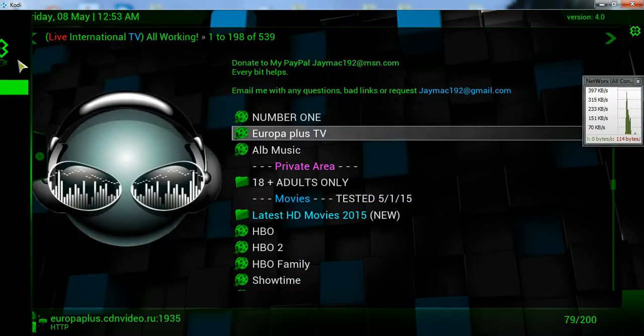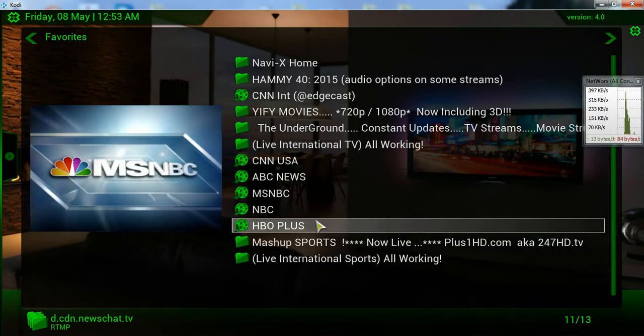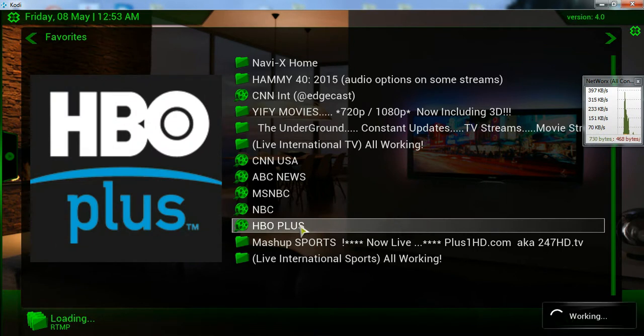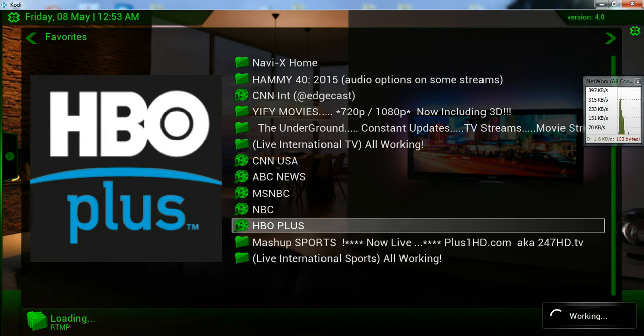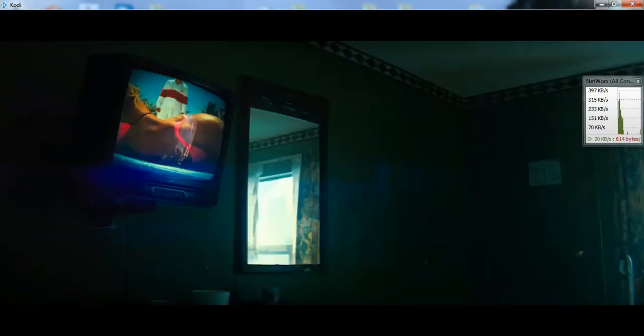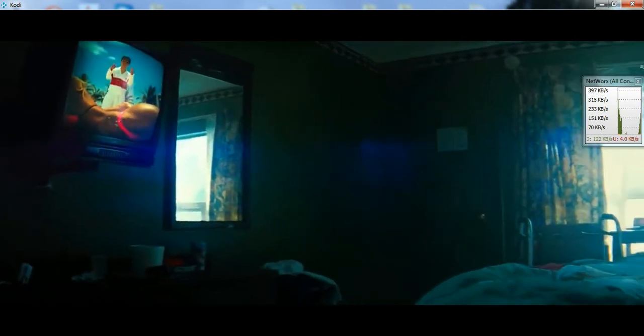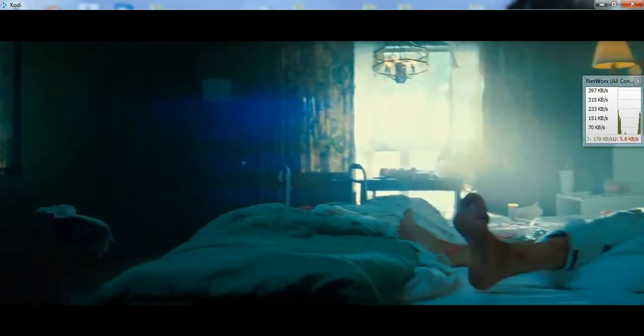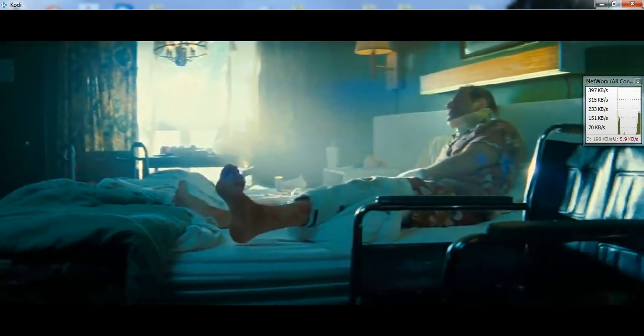Let me show you HBO. Where is it? No, let me go back. I'm sorry. It's right here. HBO Plus. So, I'm not sure which HBO this is. I don't know if it's HBO East Coast or HBO West.